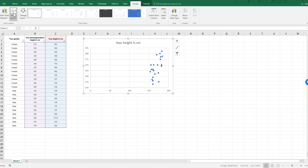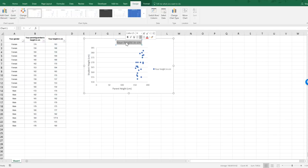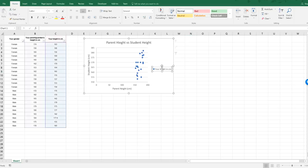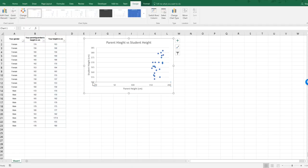I need to label my axes, so I'll go to Quick Layout and choose one that has axis titles. This axis is the parent height in centimeters, and this one is the student height in centimeters. I'll add a heading and delete the legend since I don't need it. I can already see there is some sort of positive correlation here, but I notice the x-axis starts at zero while Excel has automatically set the y-axis minimum at 150, so I need to think about the best way to display this data.